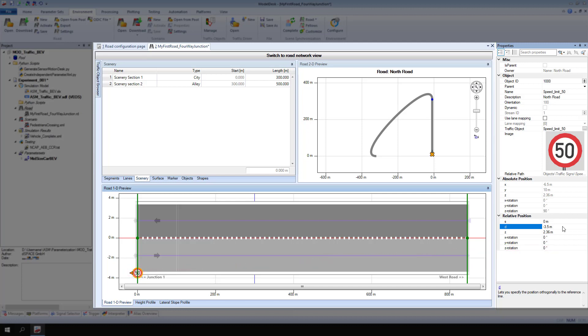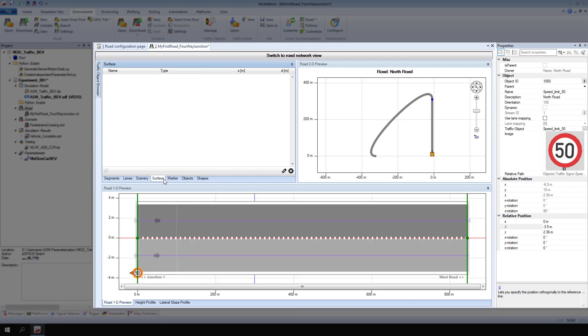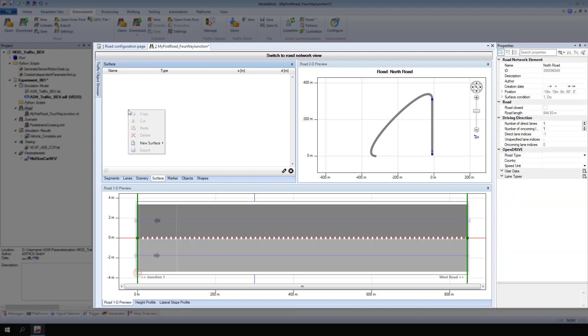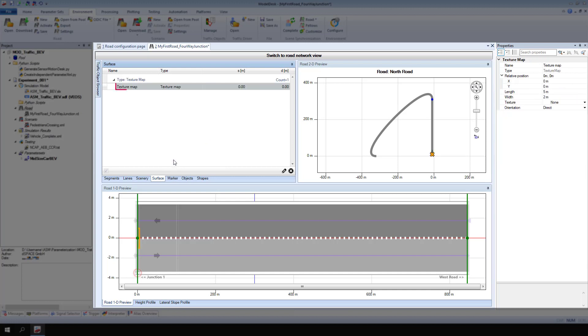Next, add a crosswalk to the road segment. Go to Surface. Open the context menu and select new surface, texture map. Enter a descriptive name for the new texture map.